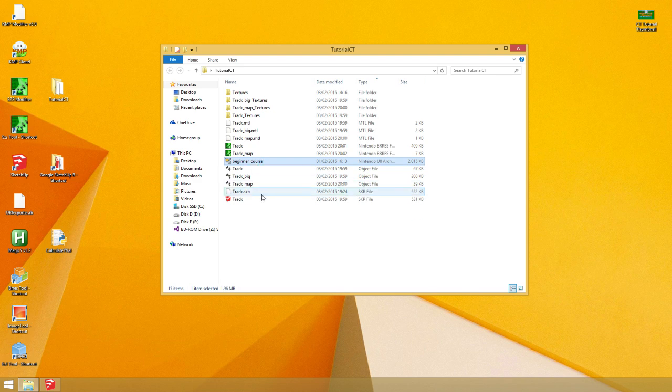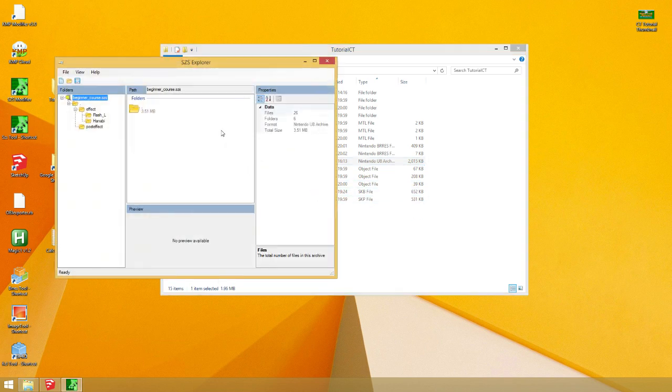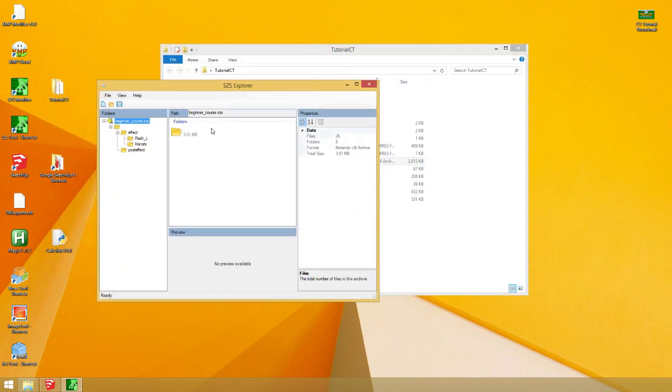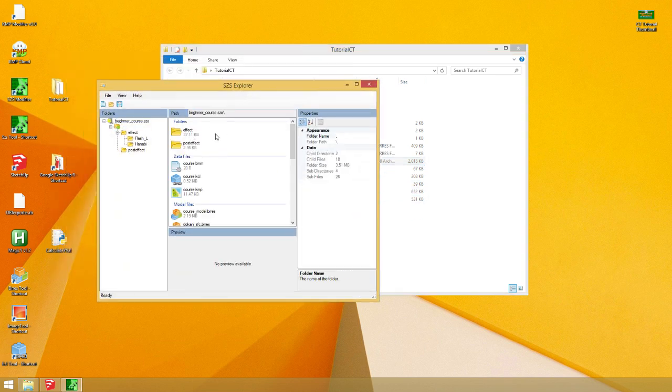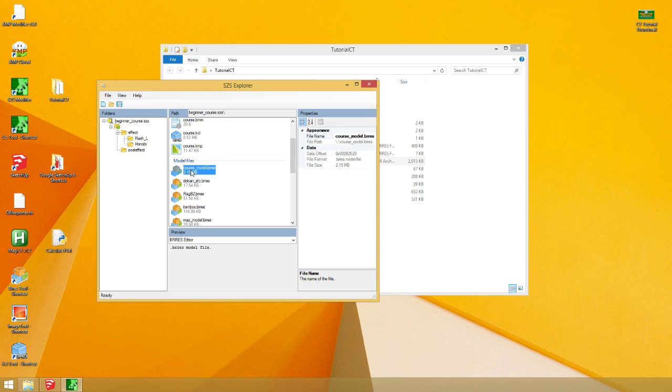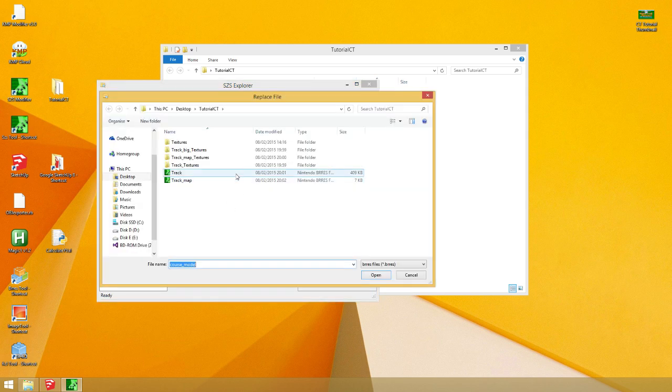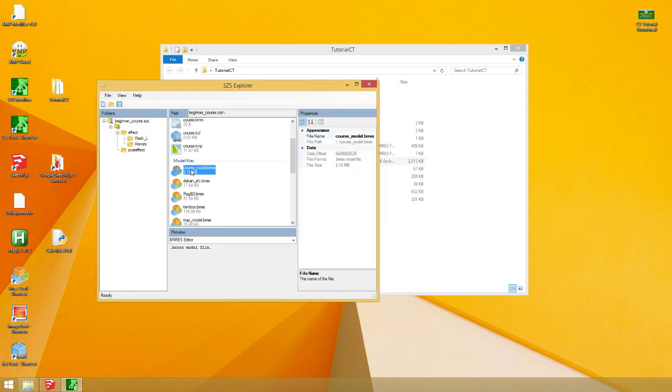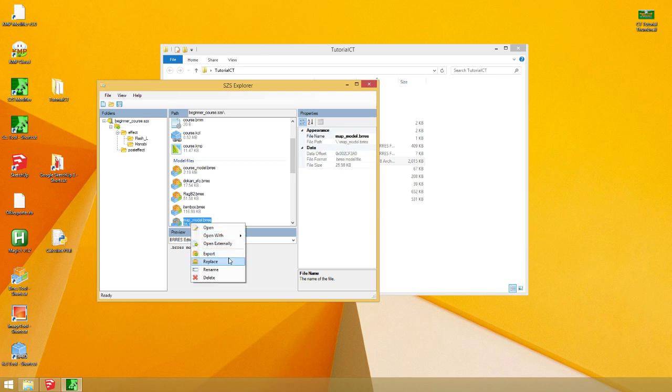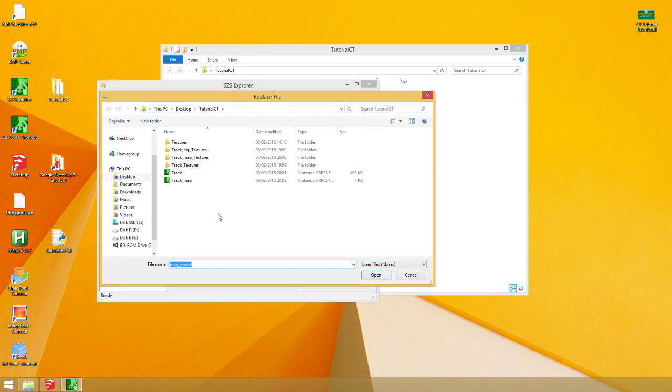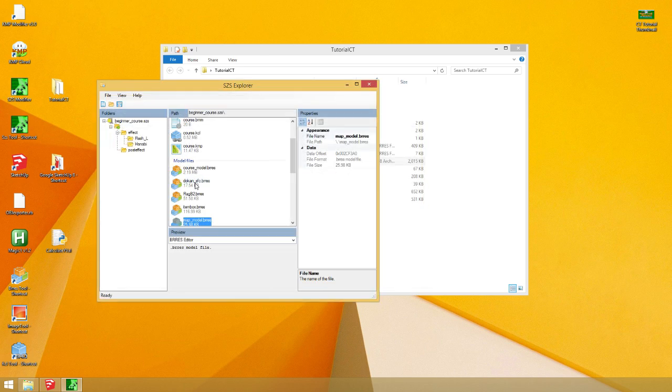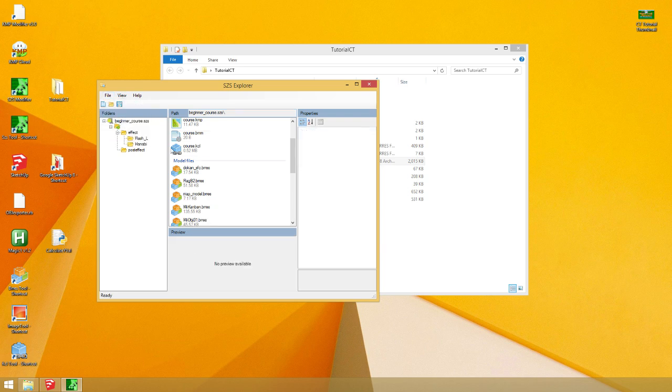And here's the track. This is what we're going to use. So, we're going to work off of Luigi Circuit. So, let's open it up. And right now, what we're going to do first is we're going to import the course model. Right click. Replace. So, you're going to use your track model as the course model. Then you right click on the map model. Replace. Track map. And it has now replaced the models.